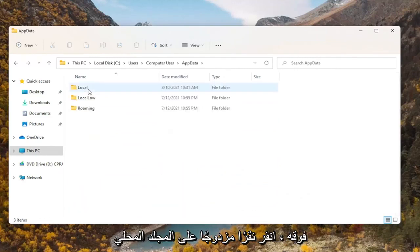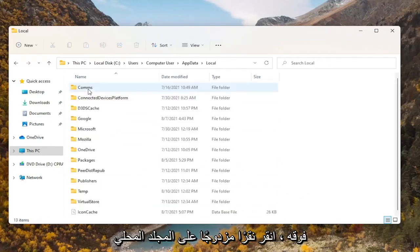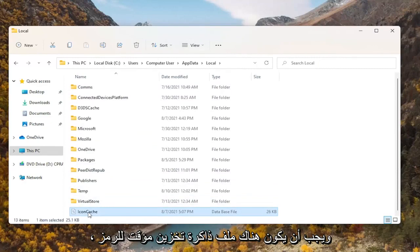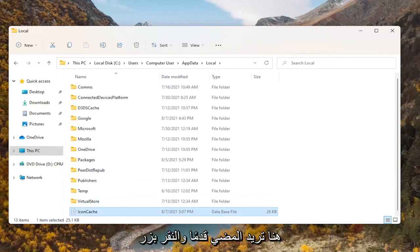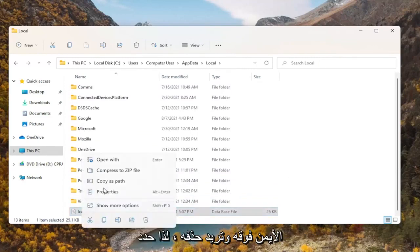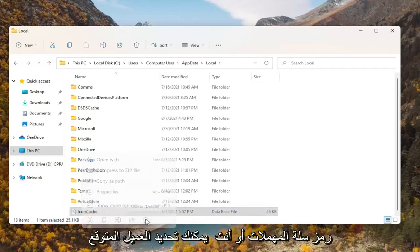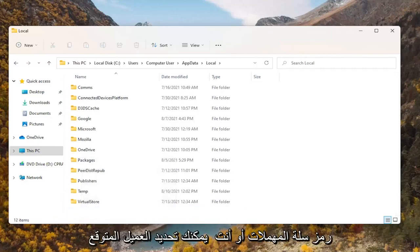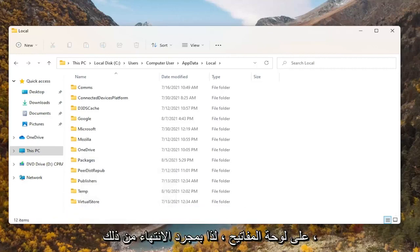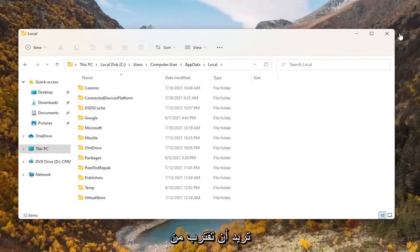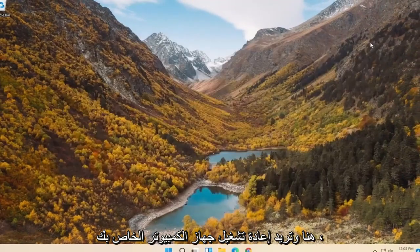Double click on the Local folder. There should be an icon cache file in here. You want to go ahead and right click on that and delete it — select the trashcan icon or you can press Delete on your keyboard.